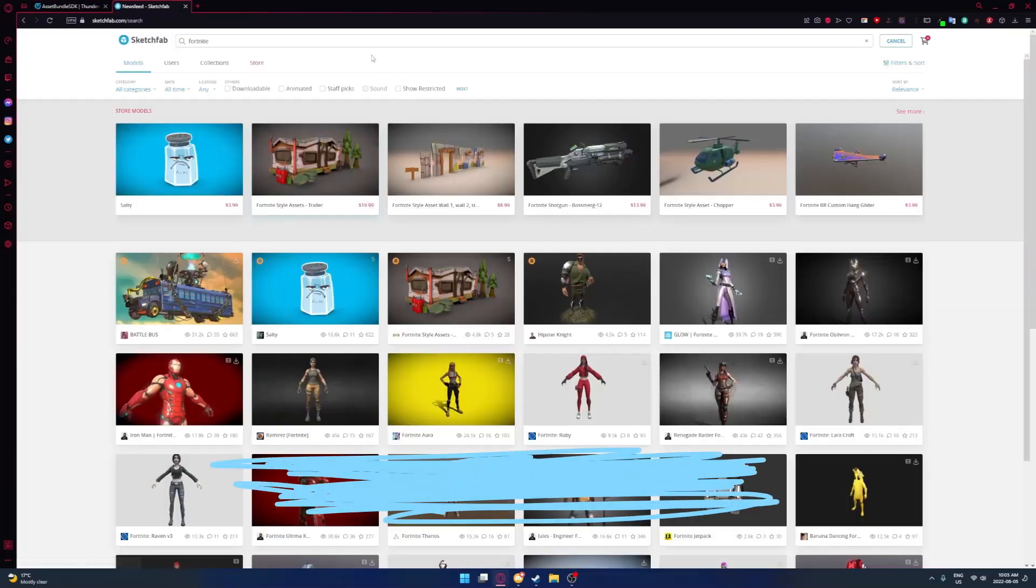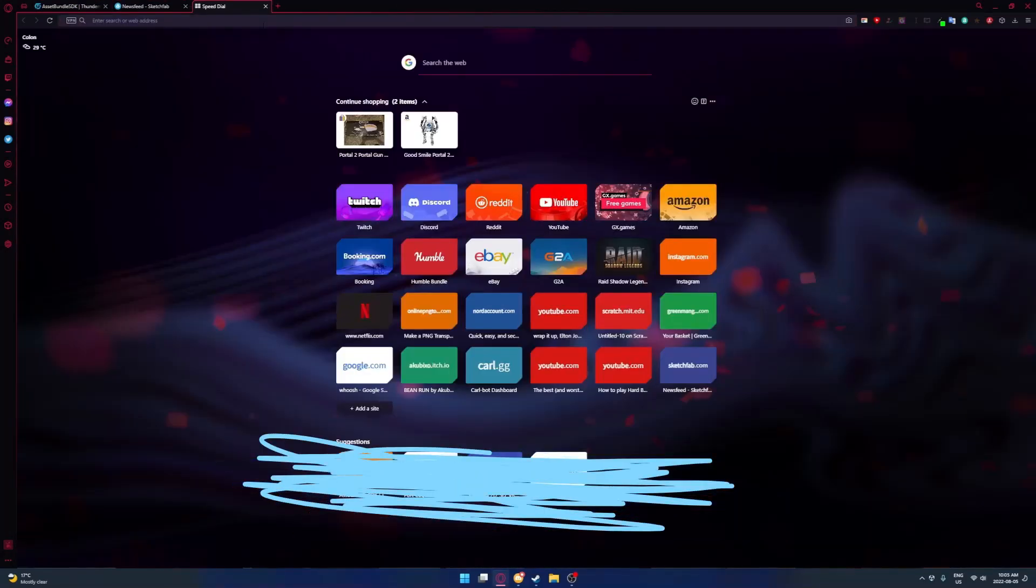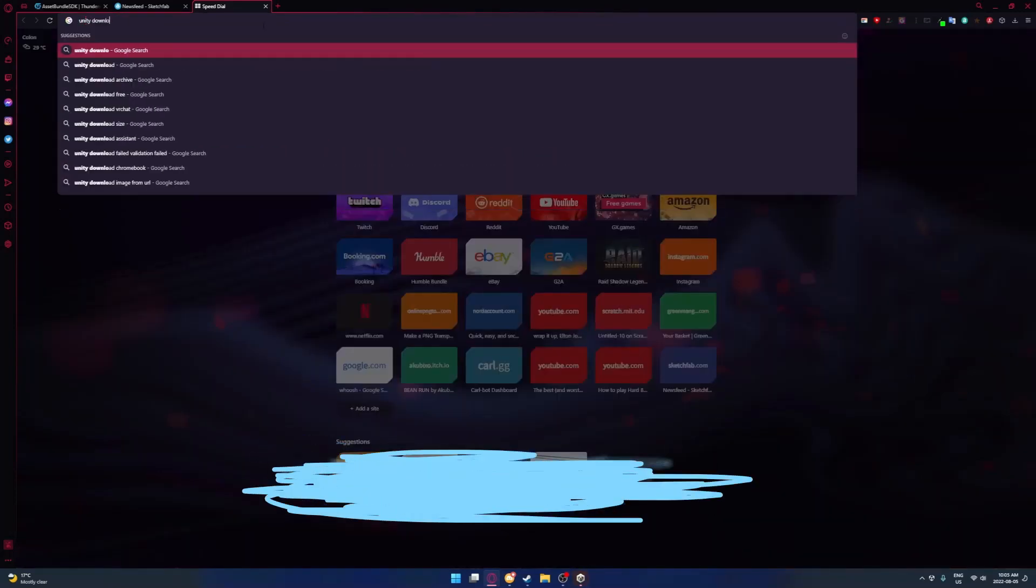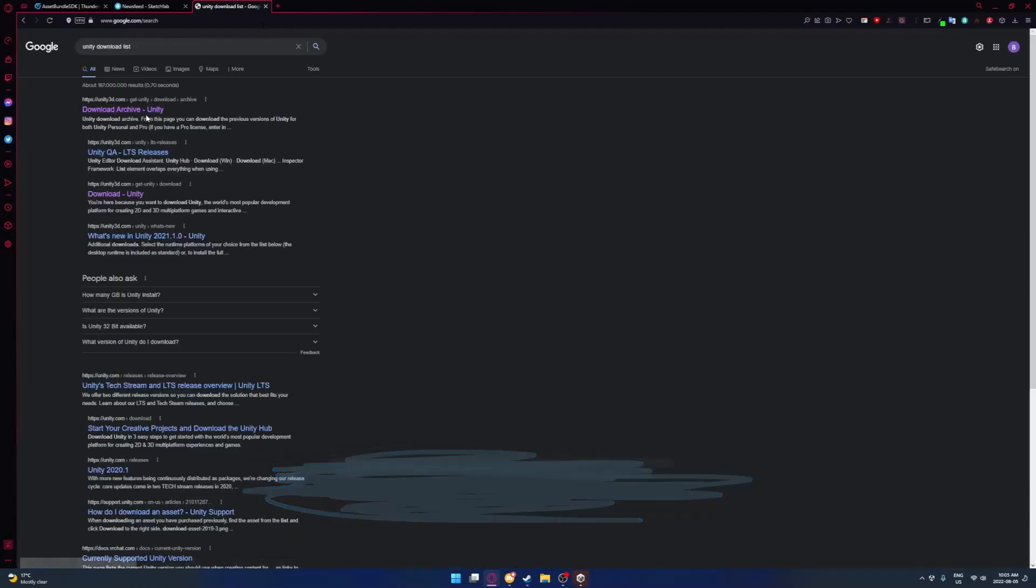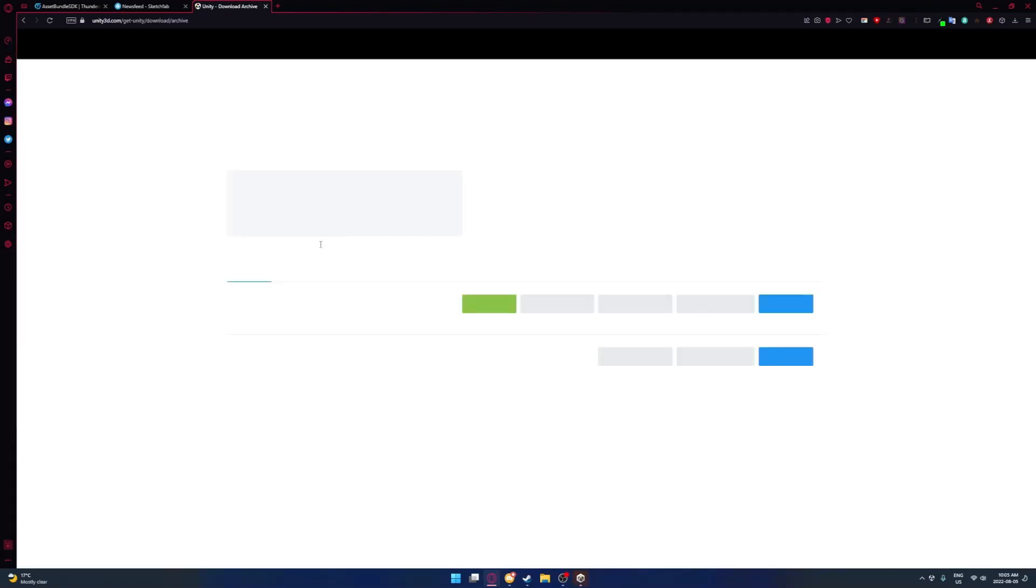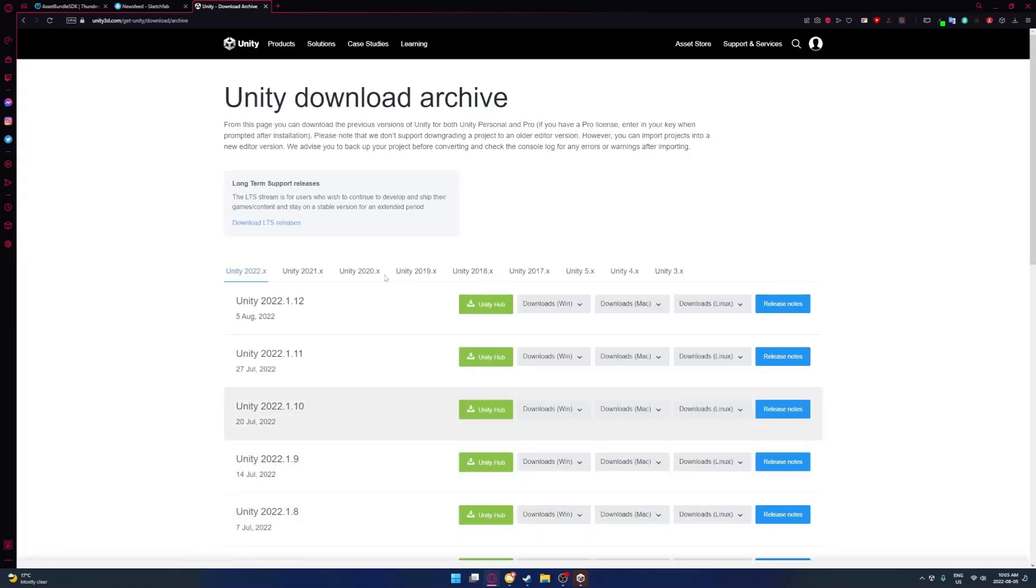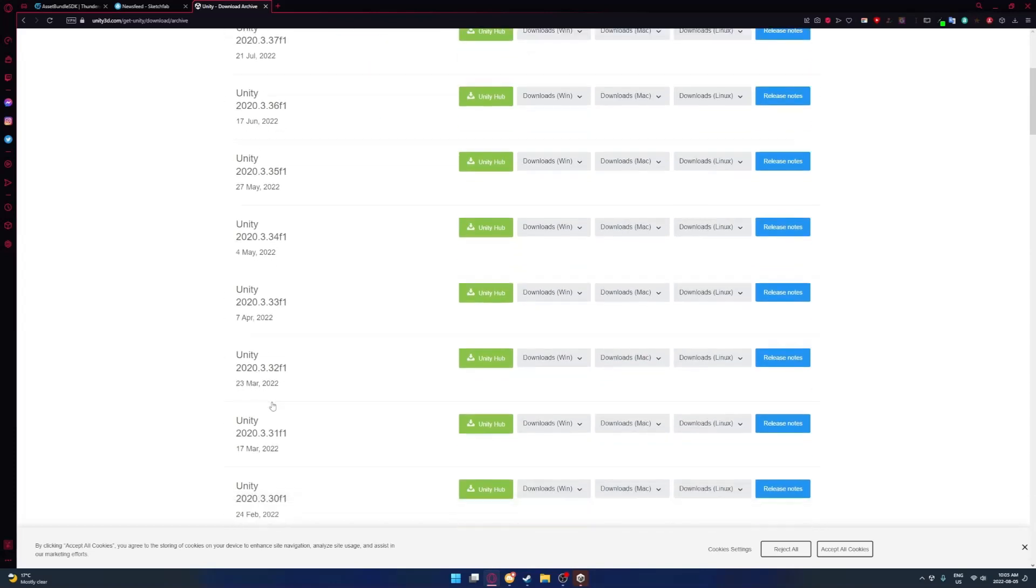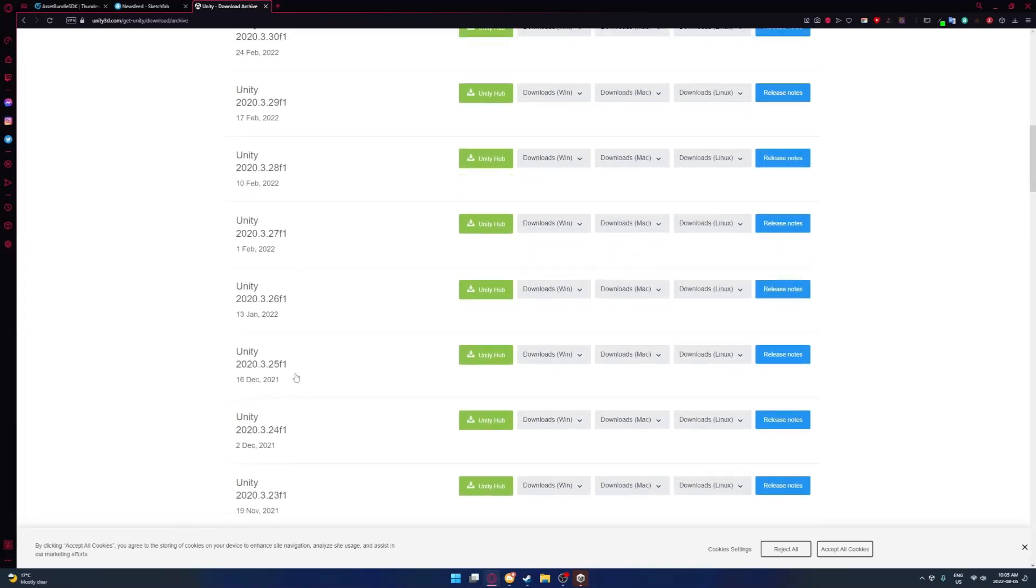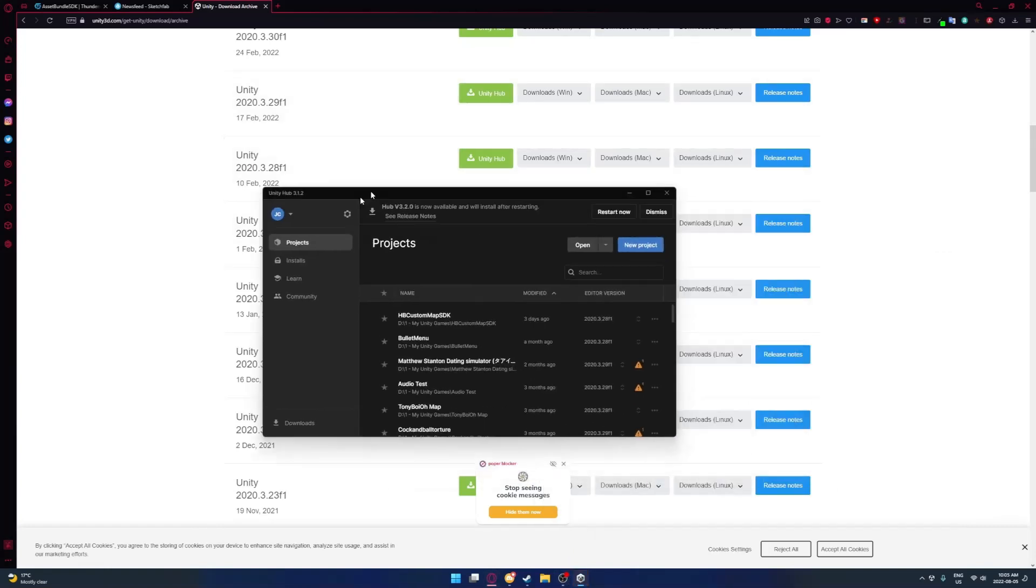Now you want to open Unity up. If you don't already have Unity installed, you're going to want to look up Unity and find the download archive. Once you're here, you want to look for a specific version - you got to go to Unity 2020. It won't work with other versions. You have to look for 2020.3.28, it's right here. You want to download this in Unity Hub.